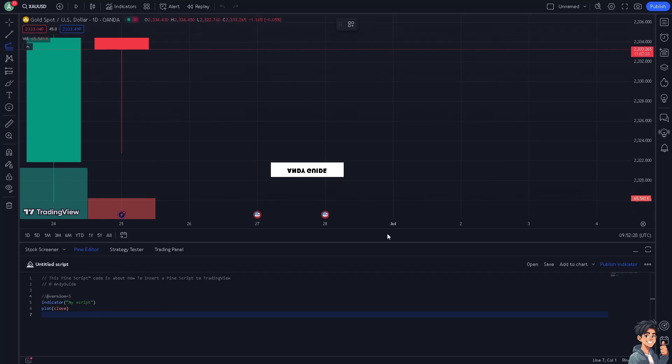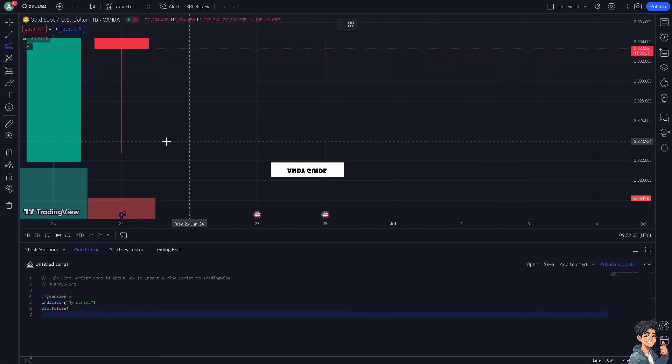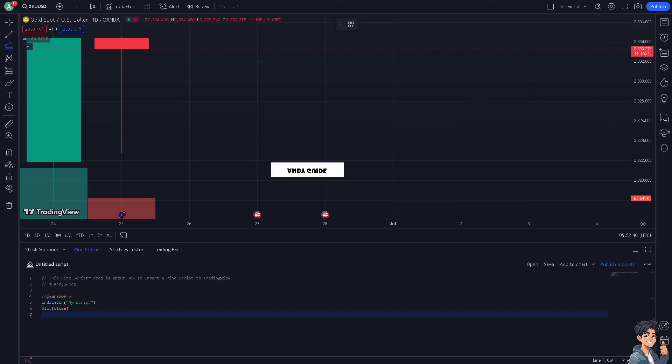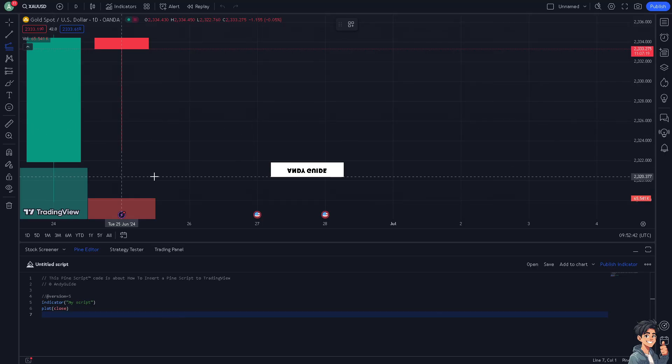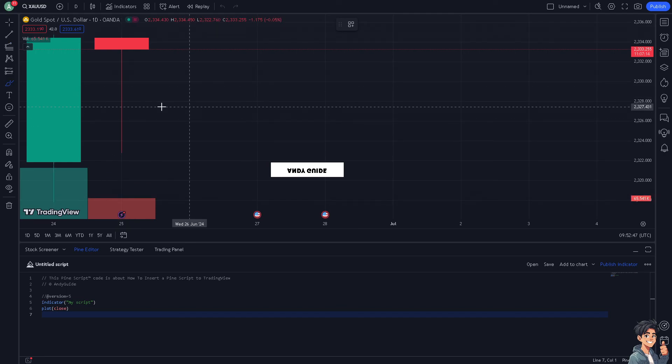Pine Script supports backtesting of strategies, allowing you to simulate how a trading strategy would have performed over historical data. This helps in evaluating the effectiveness of your strategy before applying it in real-time trading scenarios. That's it for today's video. Thank you so much for watching. We'll see you again in the next video.